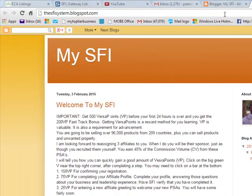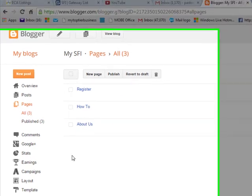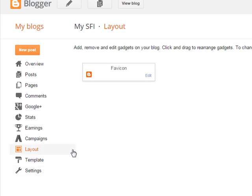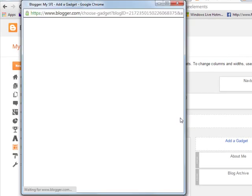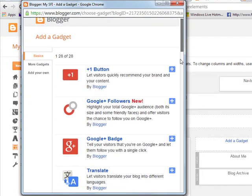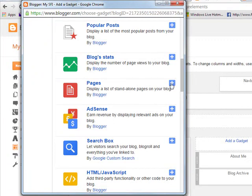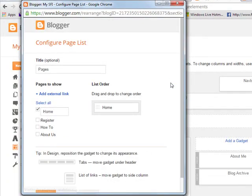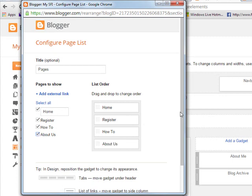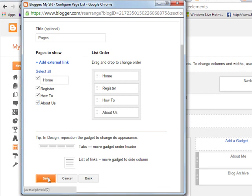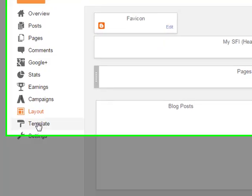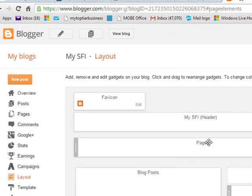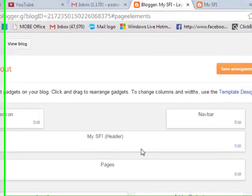To make the pages appear, go back to the dashboard and click Layout. In the Layout view, click Add a Gadget. Scroll down to Pages and click the Add Plus button. You will see the pages you created — Register, How To, About Us. Select the ones you want displayed, then click Save. Now click Save Arrangement to finalize the layout.